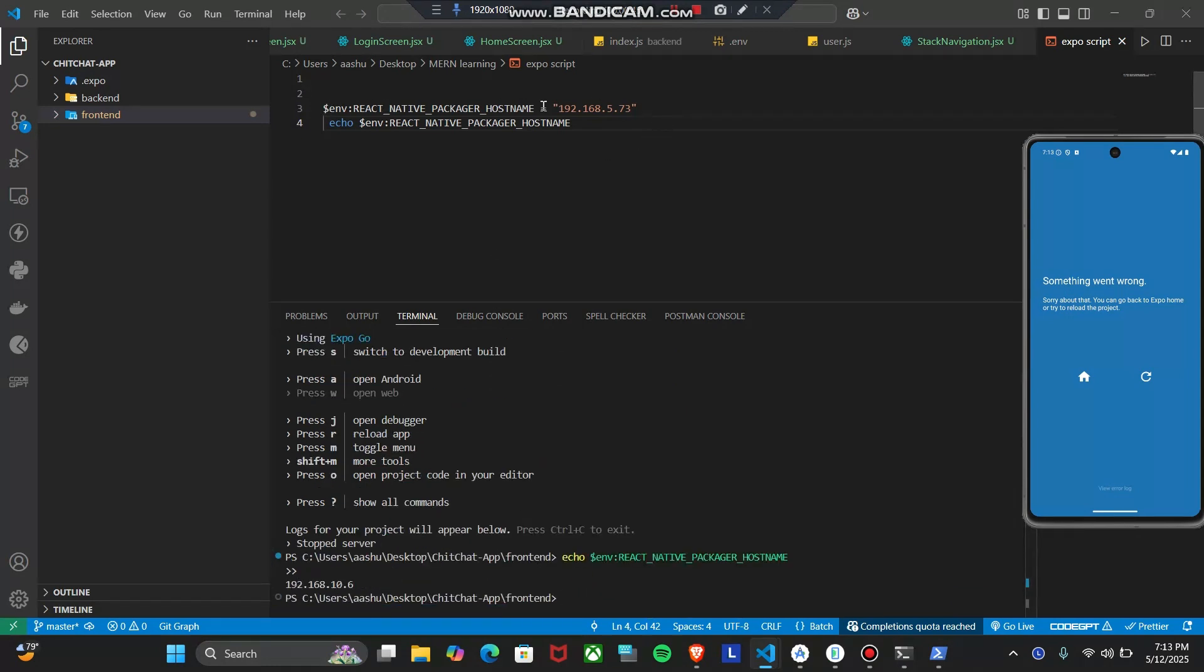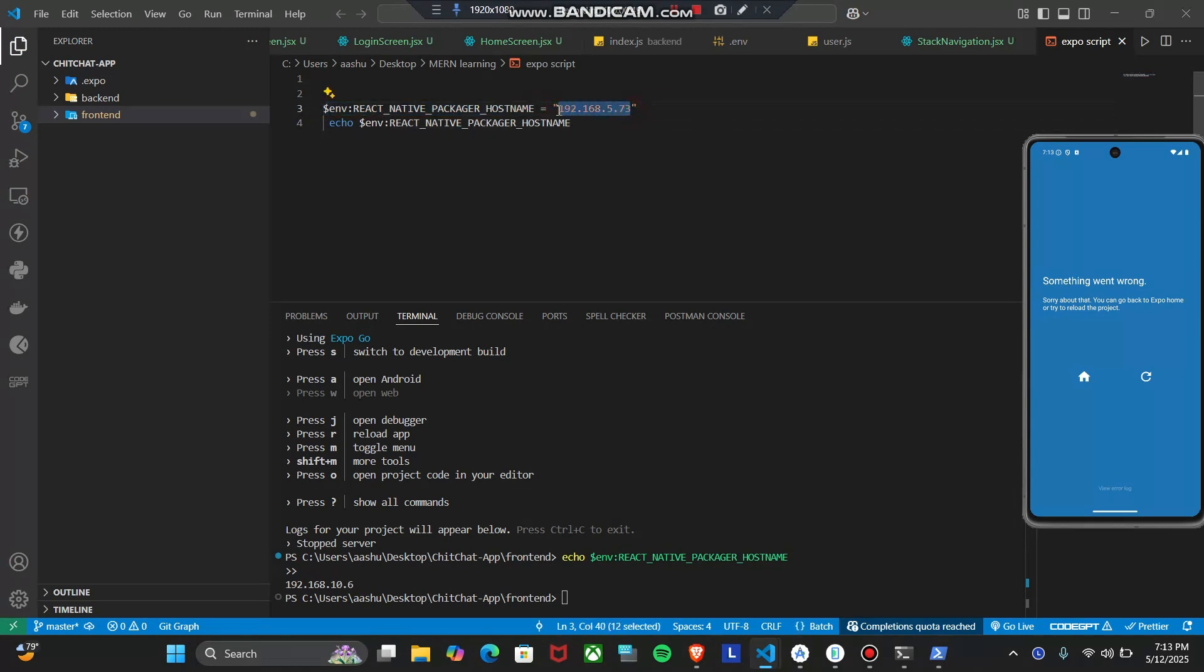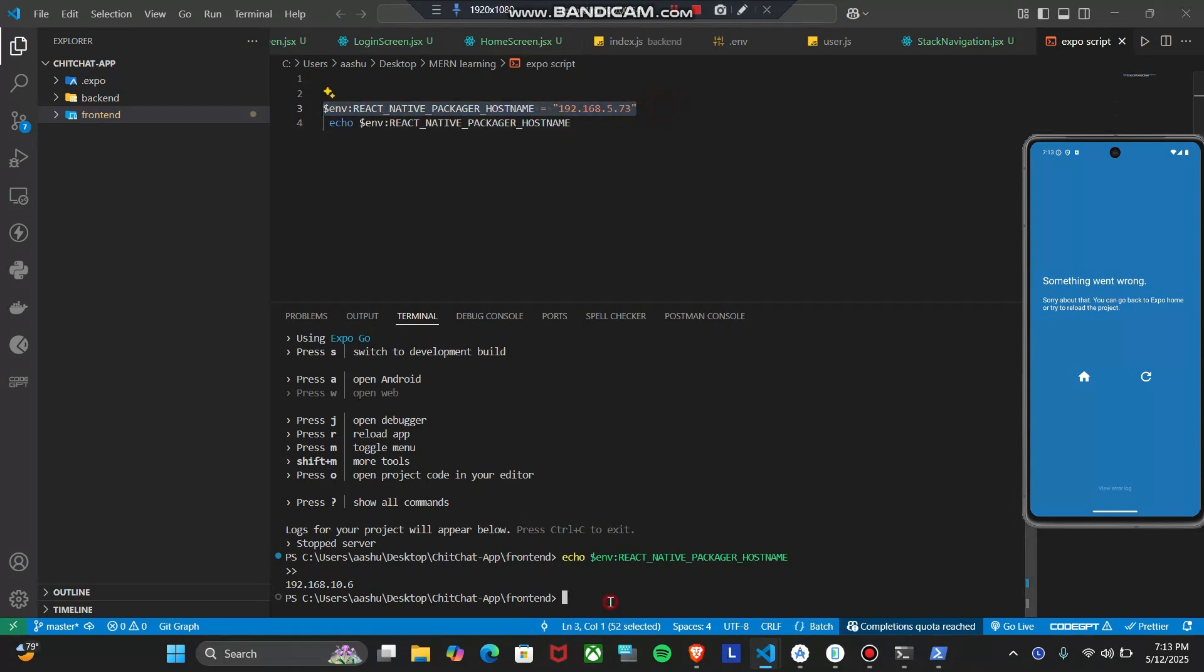To solve this problem, what you need to do is simply write this script, but inside this you have to write your IP address of your PC. Simply copy this and in your terminal simply paste this.